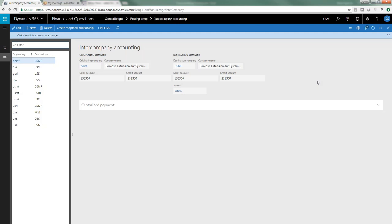Another quick tip as we are talking about helping reconcile and balance the due to from accounts: if in the General Ledger account, if you mark these due to from accounts as not allowing manual entry, that helps preserve the integrity of those accounts and makes the reconciliation much easier.